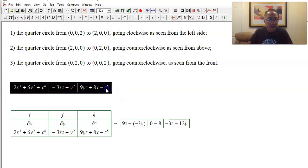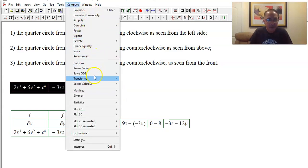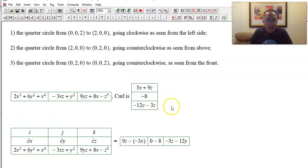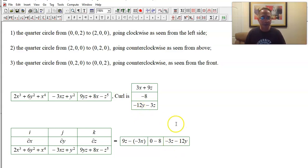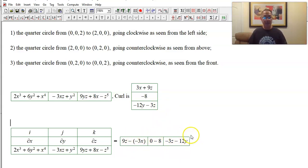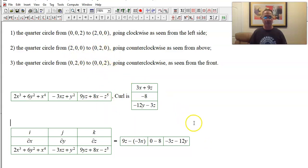The curl is (3x + 9z, −8, −3z − 12y). Let me verify: 3x + 9z — correct. Negative eight — correct. Negative 3z minus 12y — yes. So this is what we are going to integrate: the flux of this curl through a surface that bounds the three quarter circles. You may already recognize what that surface is from a few pages ago.